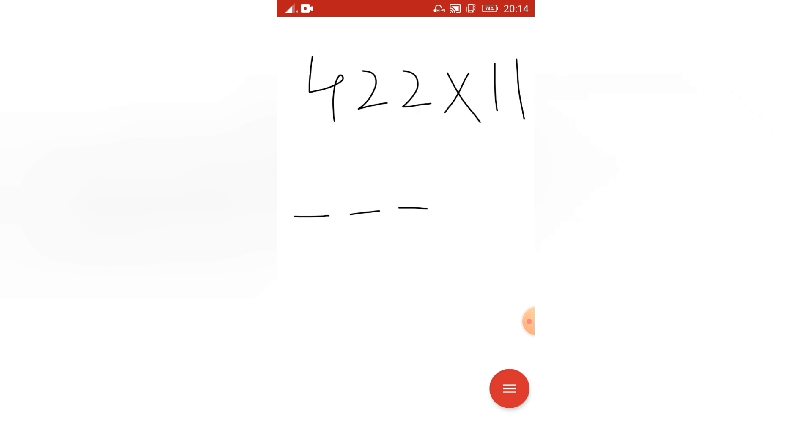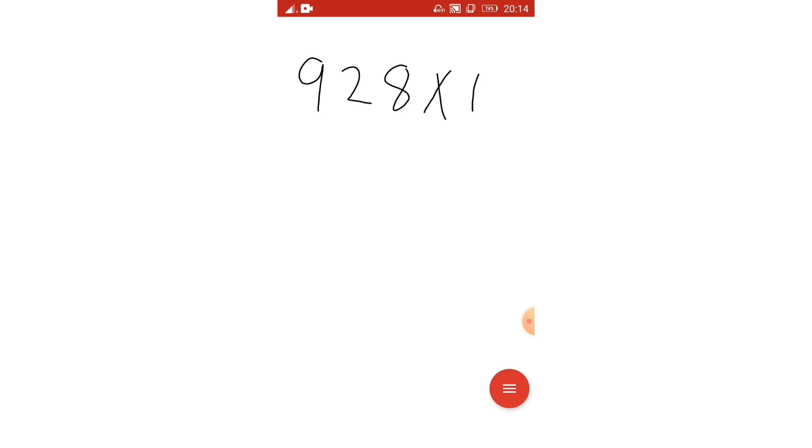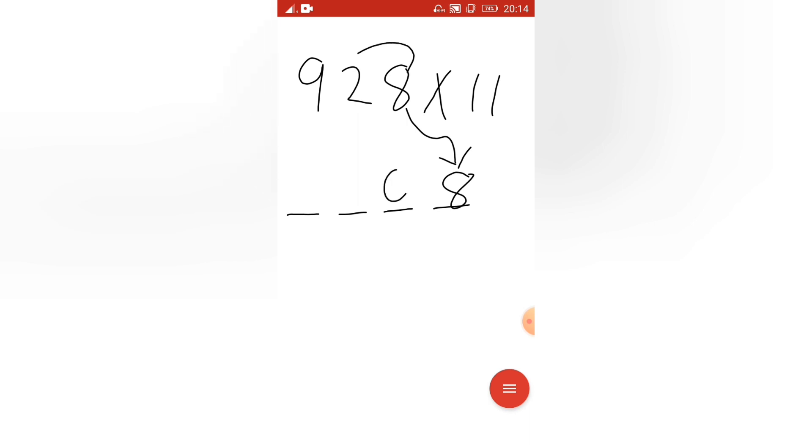I am taking here some complex numbers. I am taking here 928 into 11. 3 digits are there, so 1, 2, 3, 4. Write this 8 as it is here. 8 as it is here. How much? 8 plus 2 is 10, so write 0 here and write 1 here.